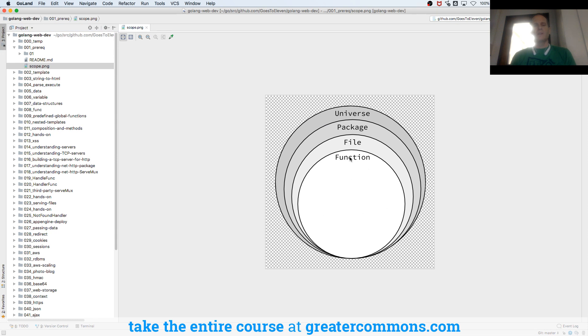There's function scope, and then there's scope to a page, right, to a file. And then there's scope to a package, and then there's universe scope. So that's kind of cool.